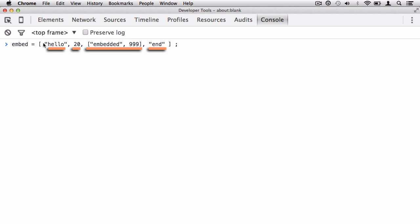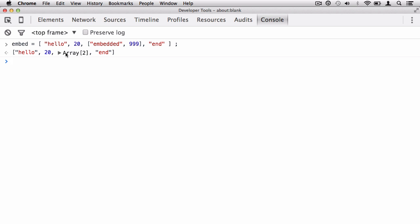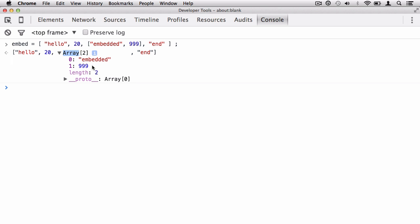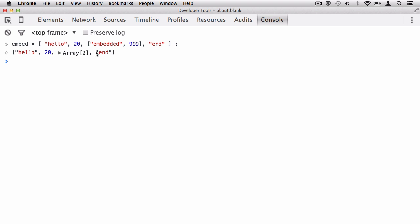The parent has four elements. Hello has index 0, 20 has index 1, the embedded array has index 2, and end has index 3. We're still working with the same zero-based index system. When I hit return, Google Chrome lets me view that element and how many elements are in the embedded array. So to target the end string, I say embed with 3 in square brackets, which fetches the element at index 3.